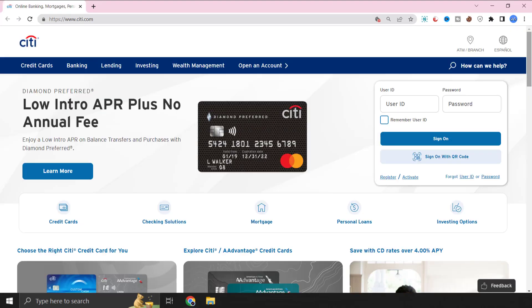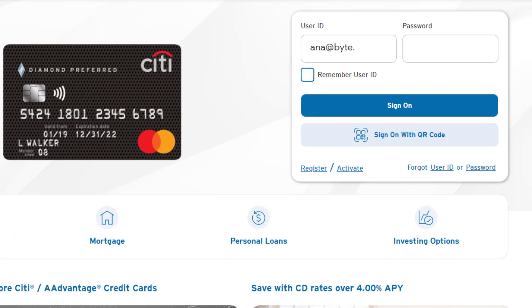Over here, you simply need to enter in your Citibank account login credentials. As you already know that passwords are case sensitive, so make sure that your caps lock key is turned off.